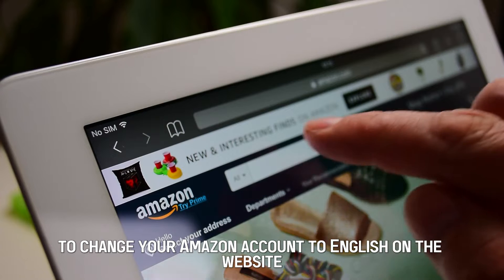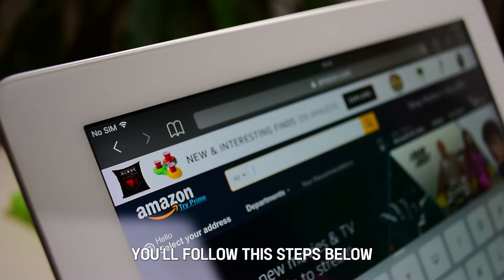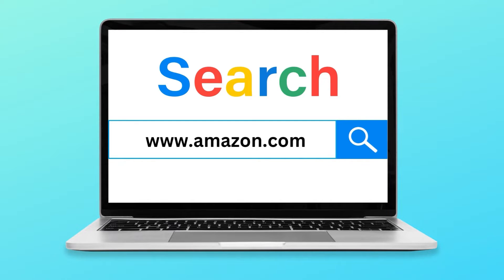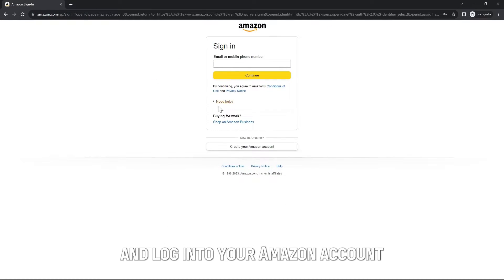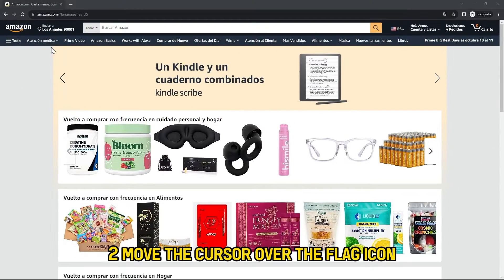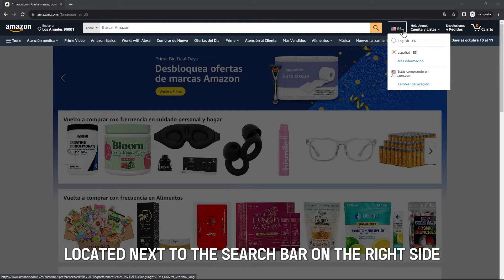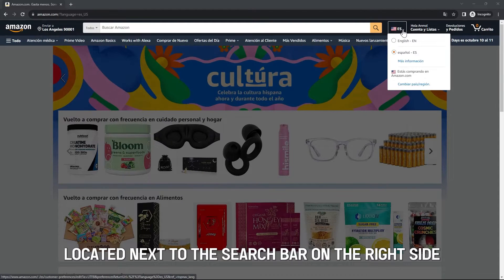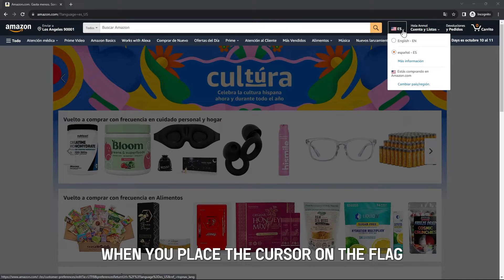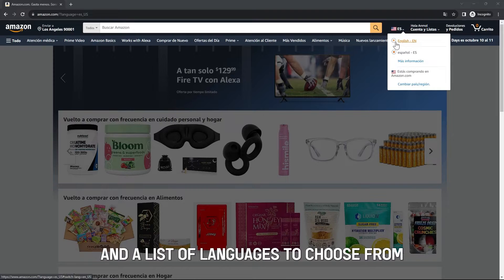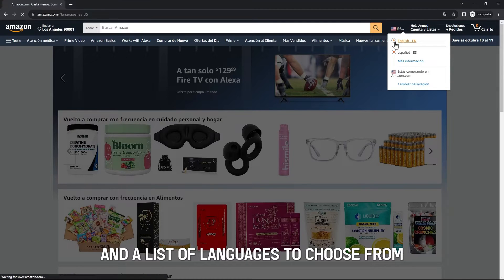To change your Amazon account to English on the website, you'll follow the steps below. Open the Amazon website at www.amazon.com on your browser and log into your Amazon account. Move the cursor over the flag icon at the top of the website, located next to the search bar on the right side. When you place the cursor on the flag, you'll see a drop-down written Change Language and a list of languages to choose from.